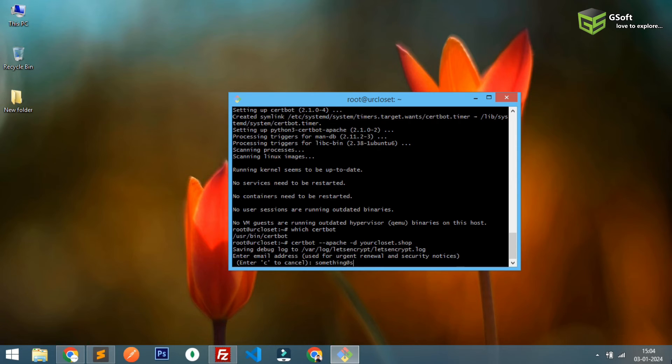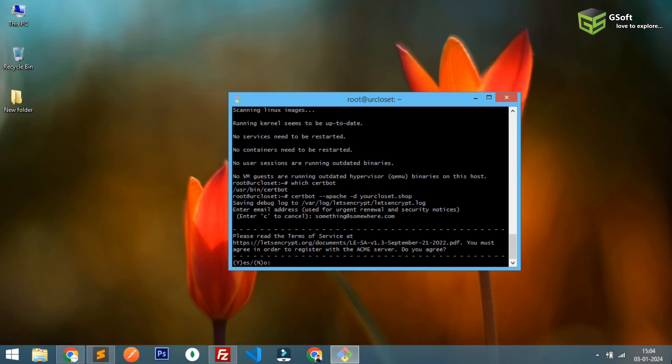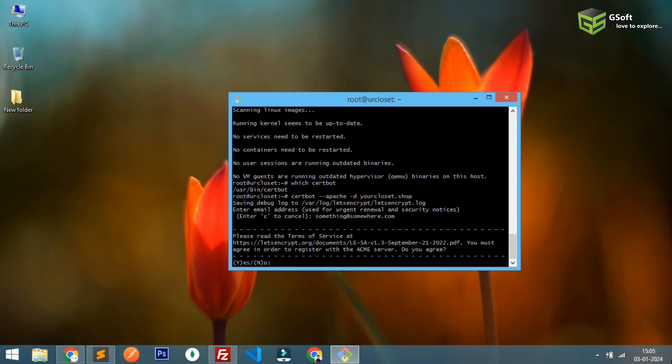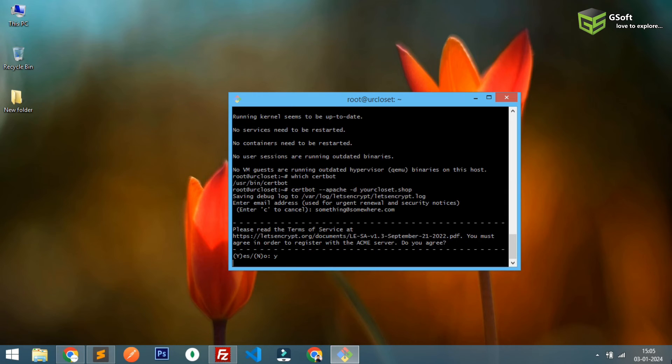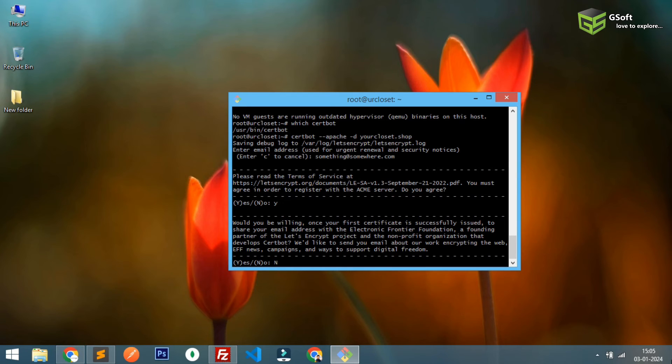You must agree to register, yes. Will you be willing to share? It's asking basically to share your email with the Electronic Frontier Foundation. So I'm using an invalid email so I will type no here. Now requesting a certificate.